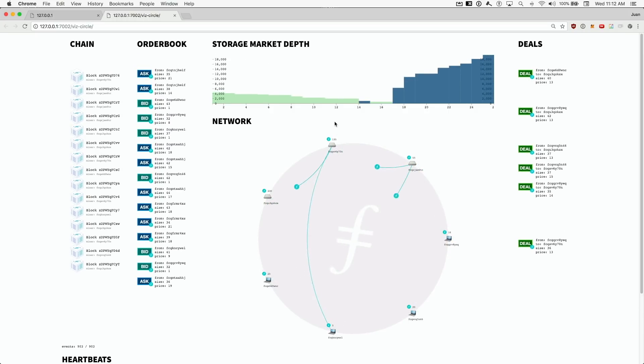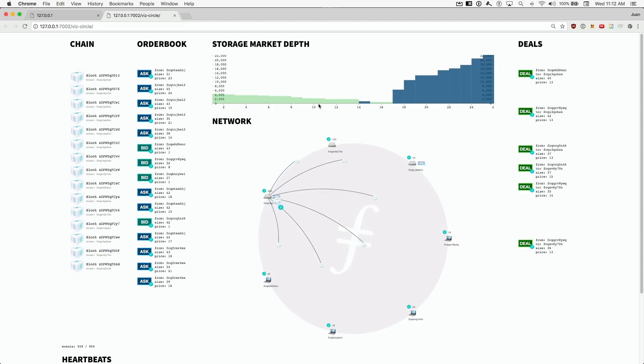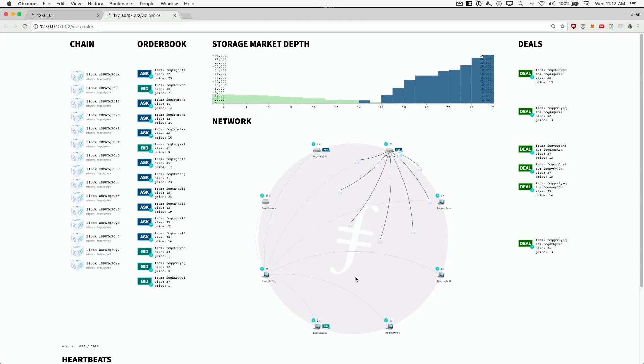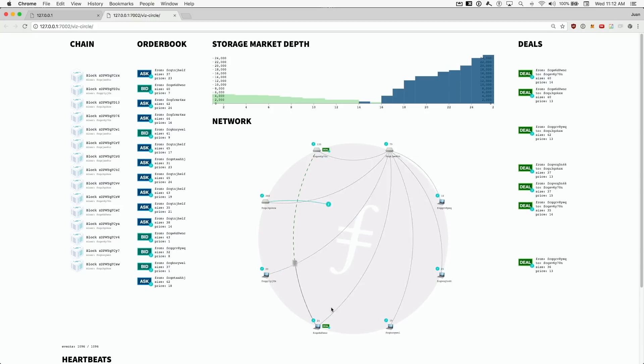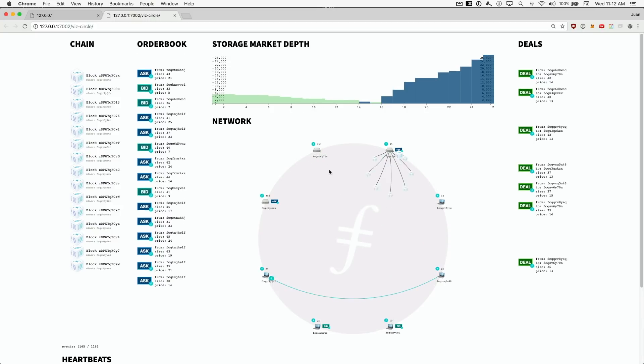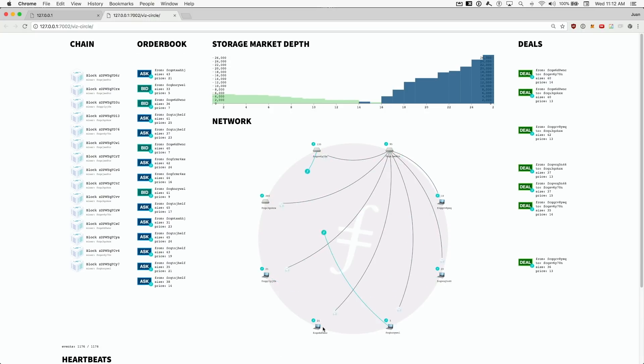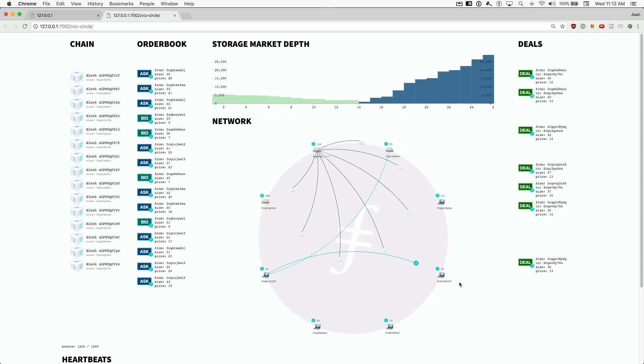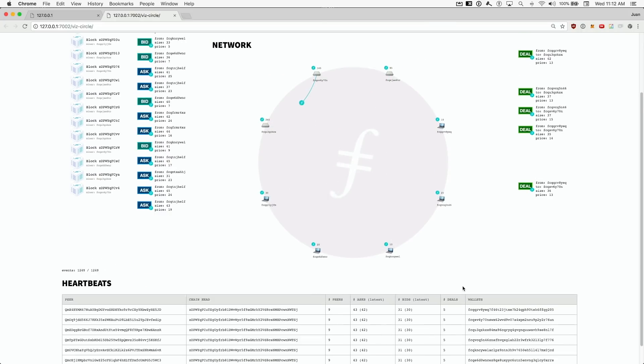Now, the most exciting part. Once asks and bids overlap in the market, deals start happening. Clients and miners match up, make and sign a deal, and the client transfers the file to the miner. These nodes are storing real files.